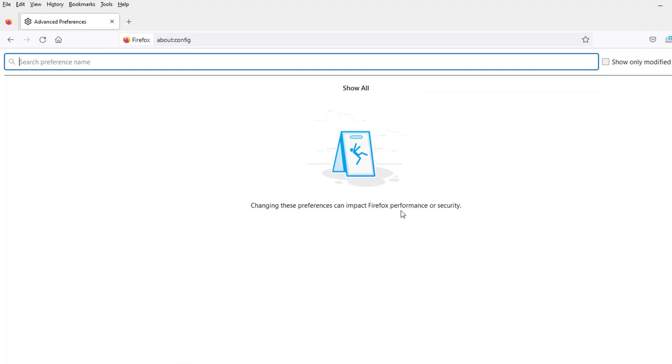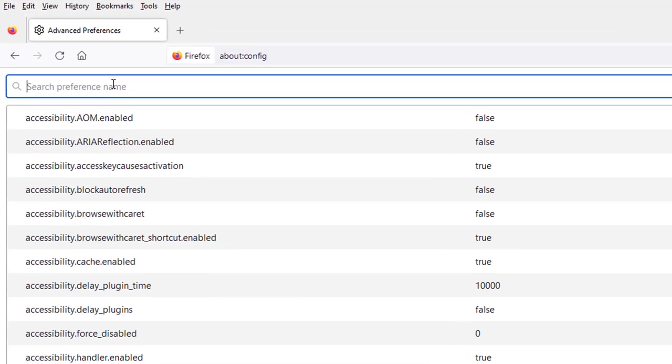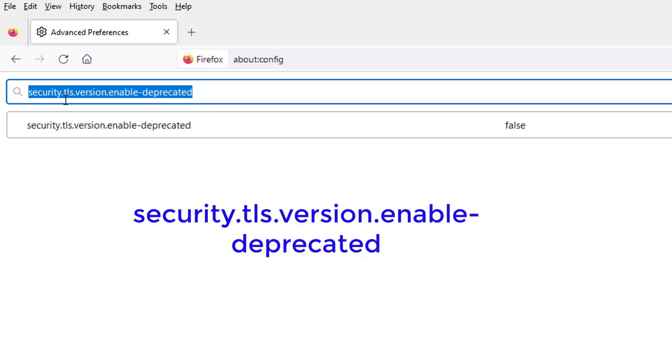I'm going to click on Show All. In the search section, I'm going to paste this preference name: security.tsl.version.enables-deprecated. When I enter this preference name in the search section, I see that it's set to false.